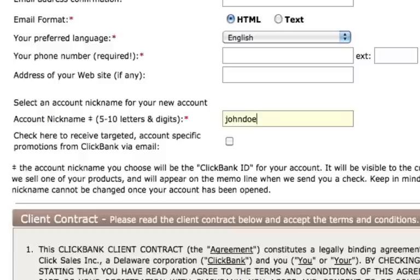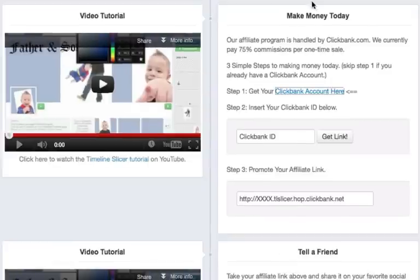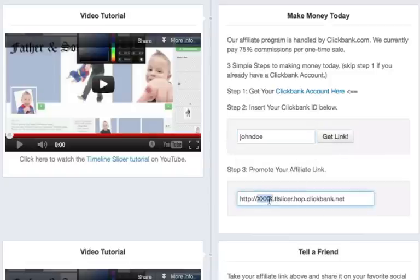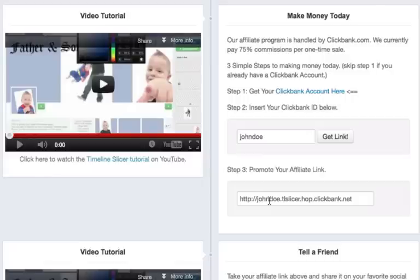Once you get this done, confirmed, and you're all good to go, just go ahead and take your ClickBank ID — you can copy it and paste it on a notepad or something. Bring it back to the Timeline Slicer and right here in step two is where you will enter your ClickBank ID. Then click on the Get Link button and the X's down here will automatically be replaced with your ClickBank ID.